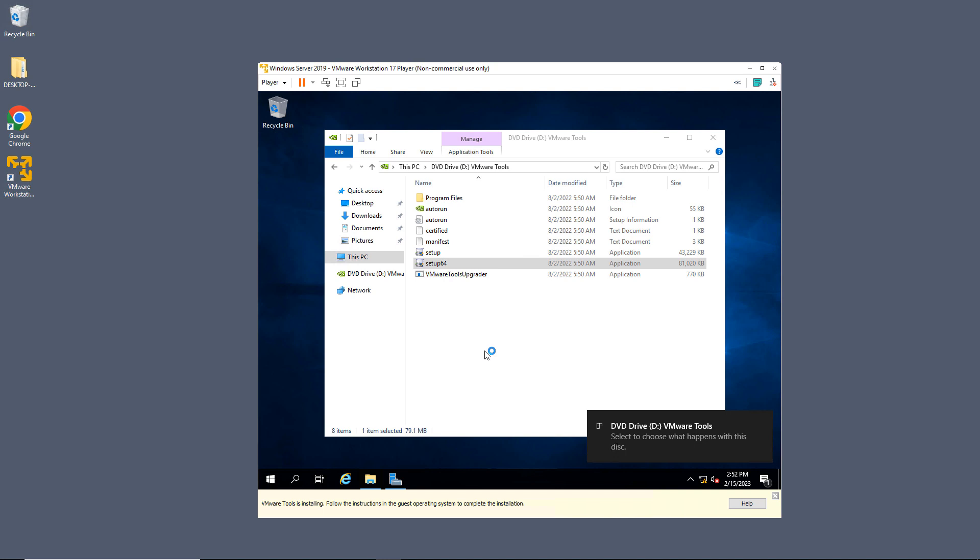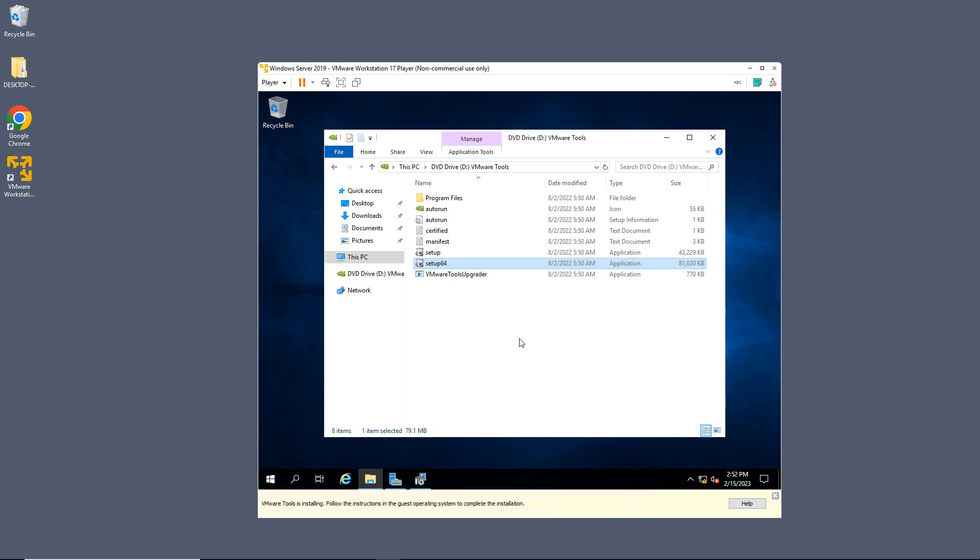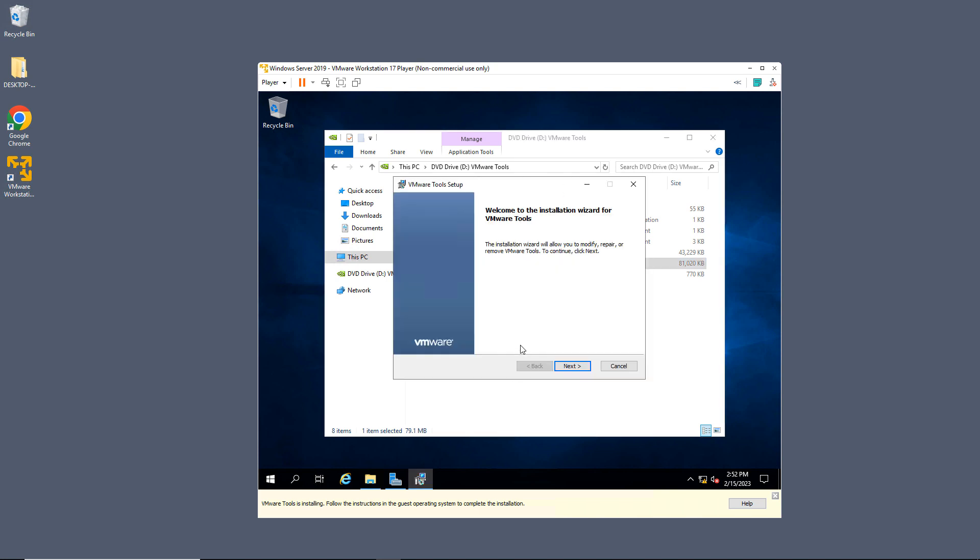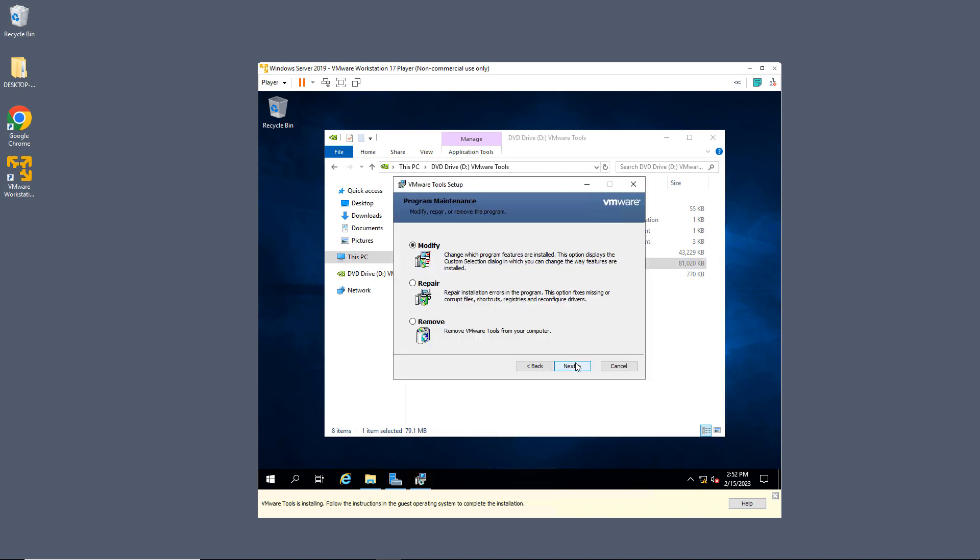You can see it's preparing to do that. It's going to run through a little wizard that takes about 30 seconds or so, and then you may be prompted to restart your computer.